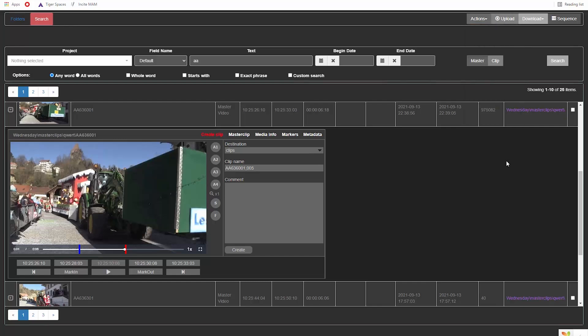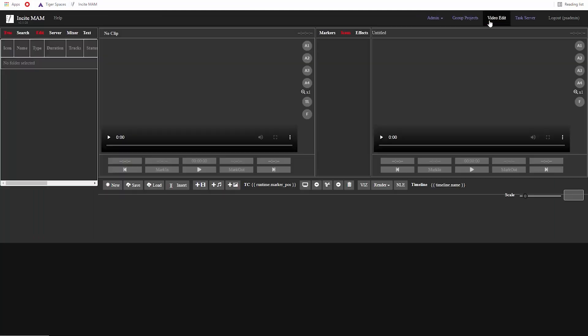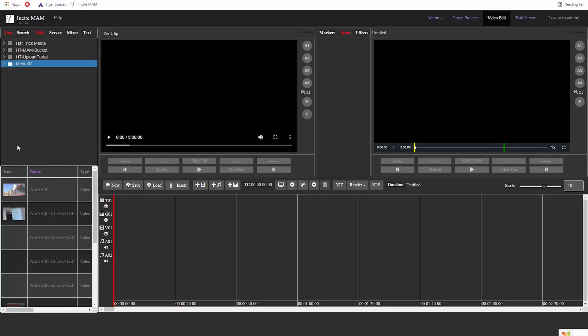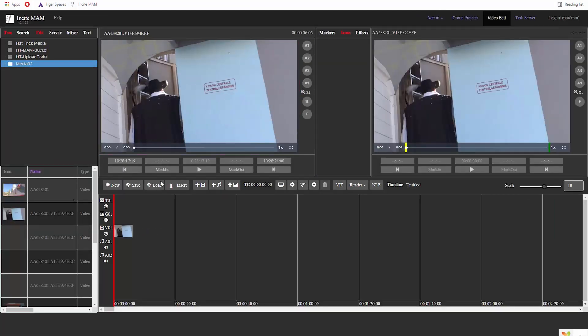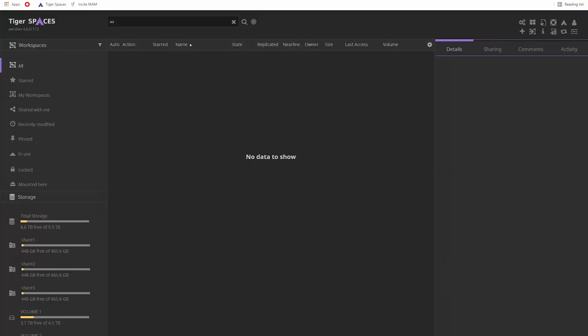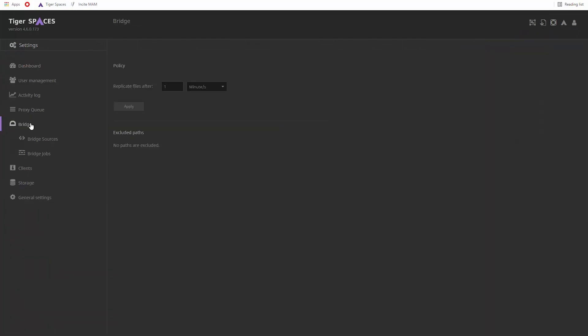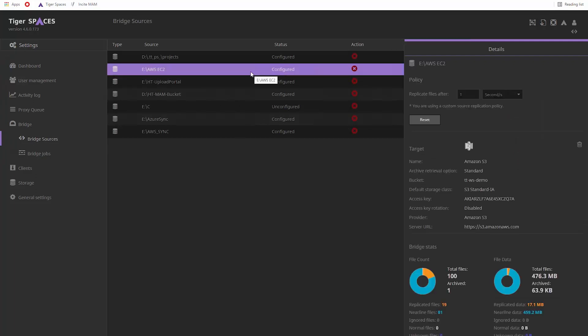You can do video editing through the MAM in your browser. Let's go back to TigerSpaces. If TigerBridge is set up here, you will see the respective menu in Spaces. TigerBridge sources will automatically be configured for your TigerSpaces managed workspaces.